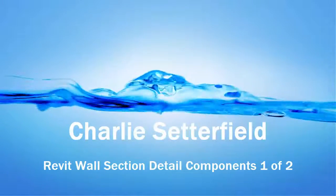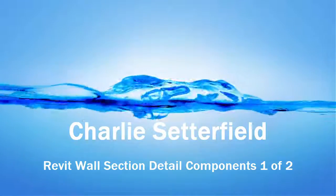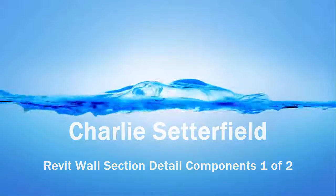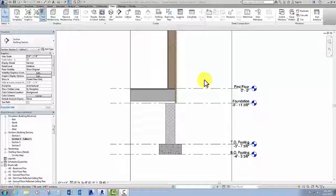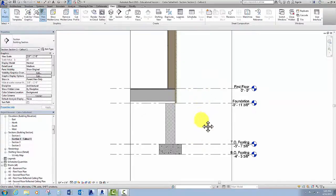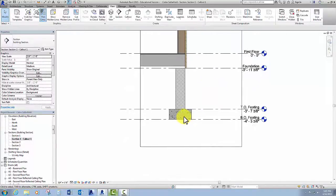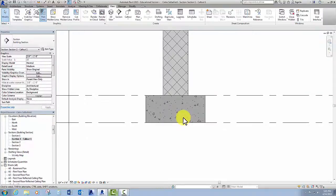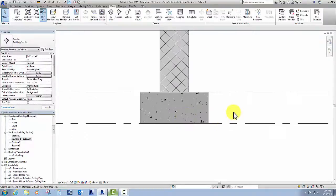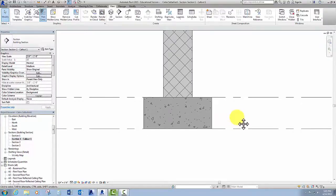Let's start by adding some detail components to our wall section so that we have everything we can identify. I'm going to start at the bottom and work my way up, so I'll zoom in on the footing. Let's say I wanted to have some rebar in my footing — I could just draw circles, which would probably be the easiest thing to do.